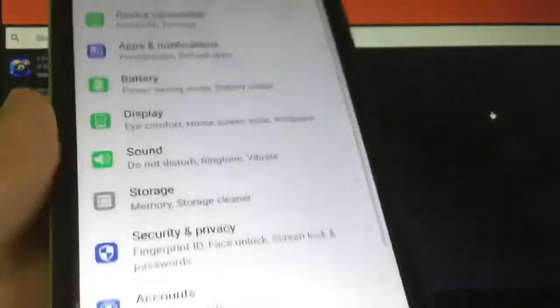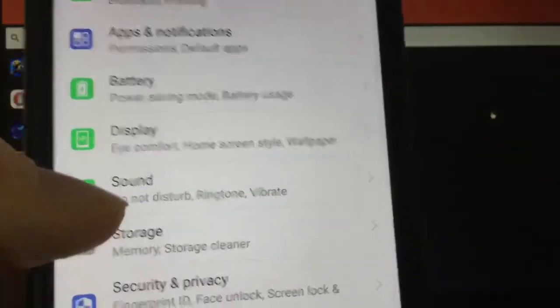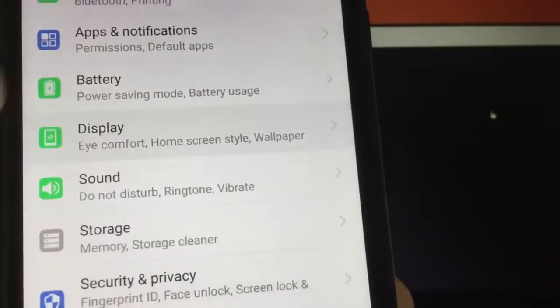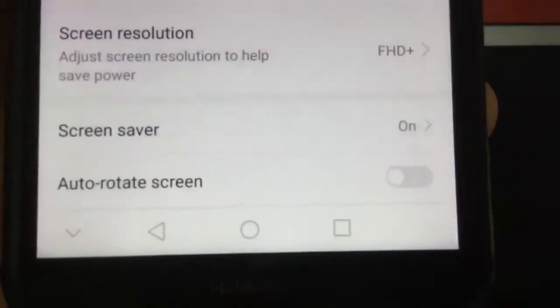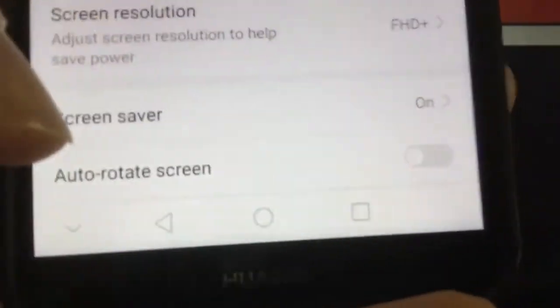Once you're in there, there's a few things you have to do. First go down to this section called Display and make sure Auto Rotate Screen is turned off.